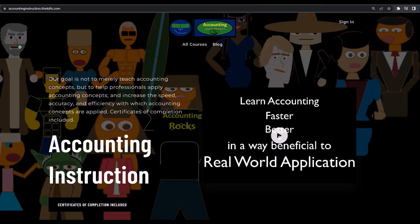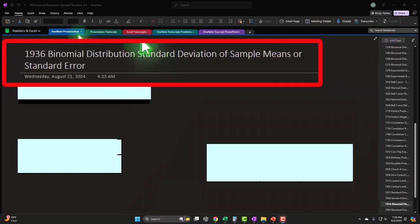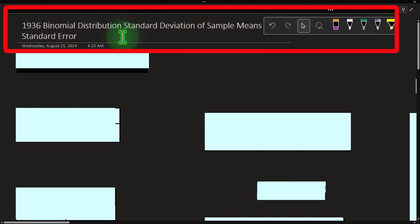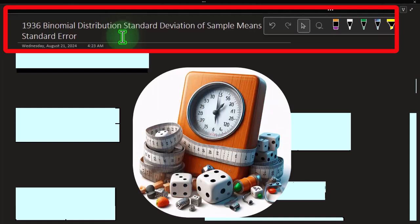We're currently in the OneNote presentation, section 1936: binomial distribution, standard deviation of sample means or standard error. We're looking at a situation similar to recent presentations, except this time we have a binomial distribution — meaning two possible outcomes, which we'll return to shortly. The similarity is that we want to find information about a large population but can't test every item, because there are simply too many.